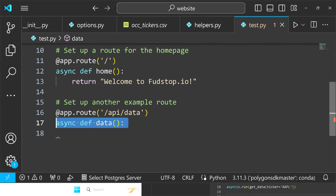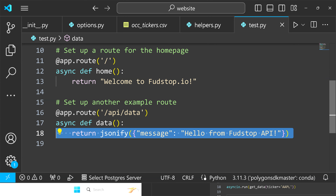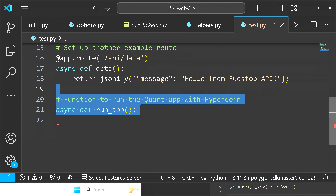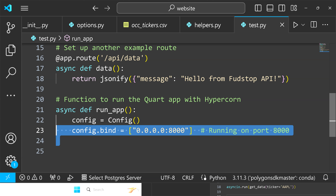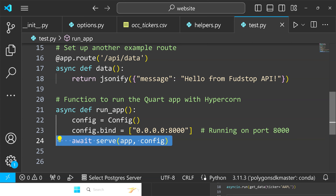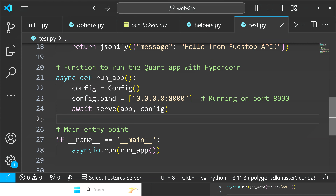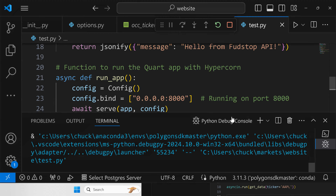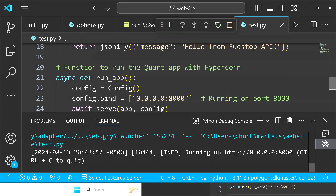We'll call this function data, make it async, and just return a dictionary with a message that says 'Hello from fudstop API' — just to show you the bare minimum of what you can do with an API. Then we make one more function called run_app and run the Quart application with Hypercorn — config equals config, config.bind to whatever port you're using. I'm locally using port 8000, so that's the binding. Then we await serve passing the app and the config. Our main entry point is if name double equals main, then asyncio.run to run the application.